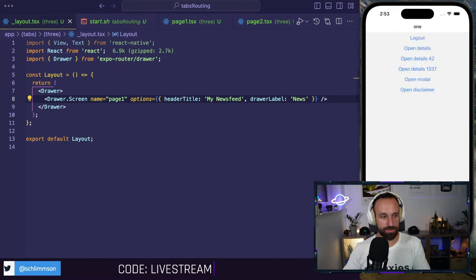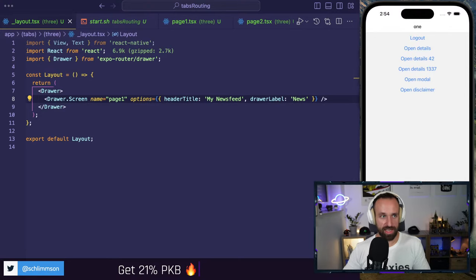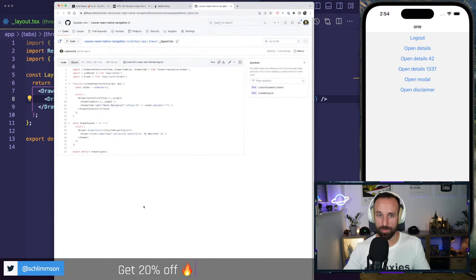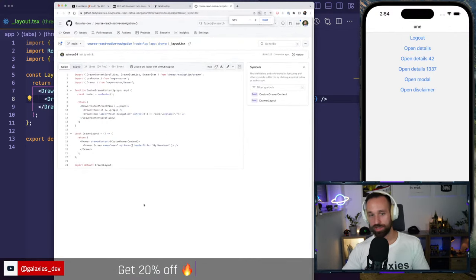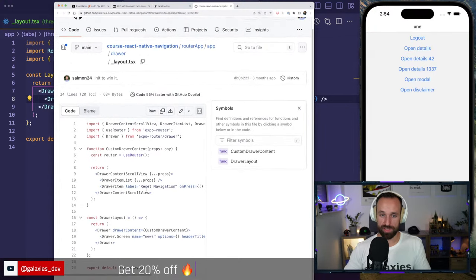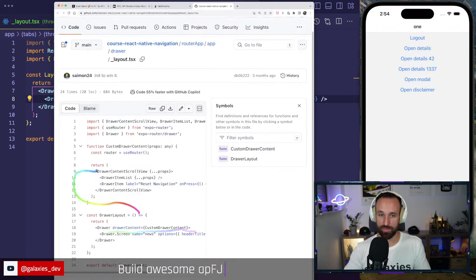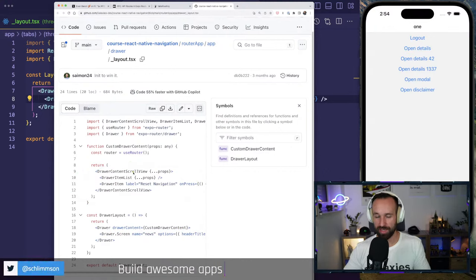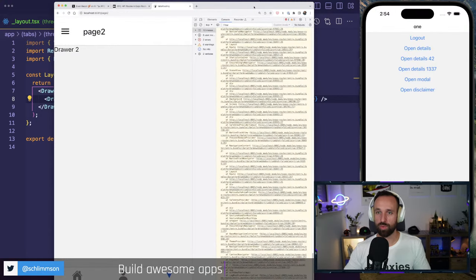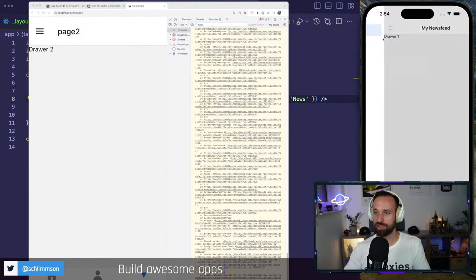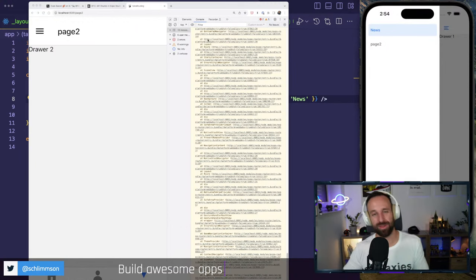To customize the drawer, you use `Drawer.Screen` with the right file name, for example `page-one`, and set options like `headerTitle: 'My News Feed'` and `drawerLabel: 'News'`. As a result, the drawer label shows 'News' and the header shows 'My News Feed'. You can also pass a custom `drawerContent` component with a `CustomDrawerContent` scroll view and item list.